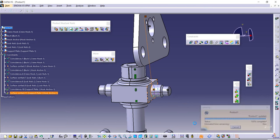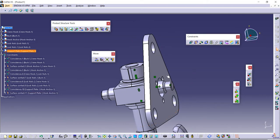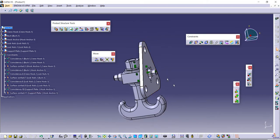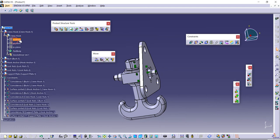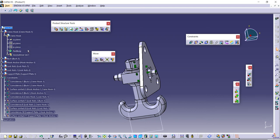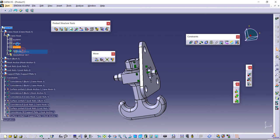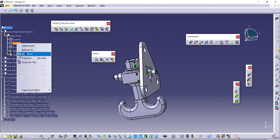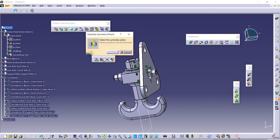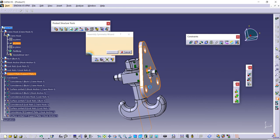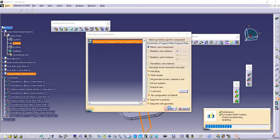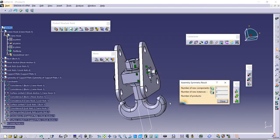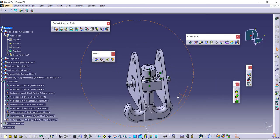I can use mirror here. Let me specify the plane first. Activate the planes, try with this one. Mirror with respect to the symmetry plane, this component is this. Number of products, you can increase it to two. Done.